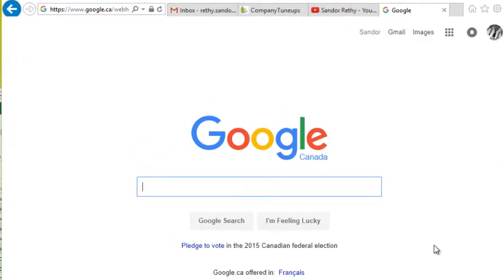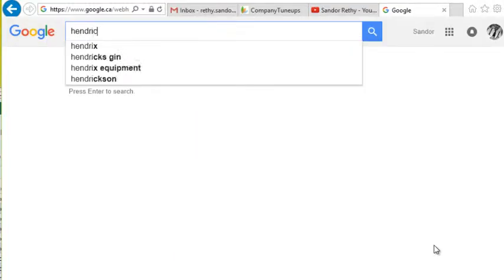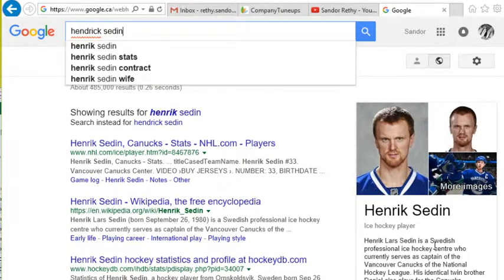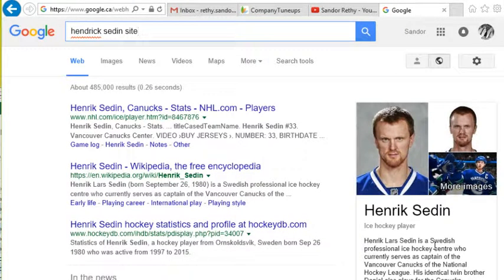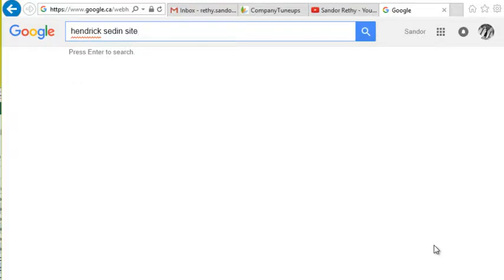Today is site search day. What I mean by that is isolating your Google search to one specific site. Here's how you can do it. If I wanted to search for Henrik Sedin — great hockey player, I'm sure lots of you would disagree — and I just want to search on tsn.ca.